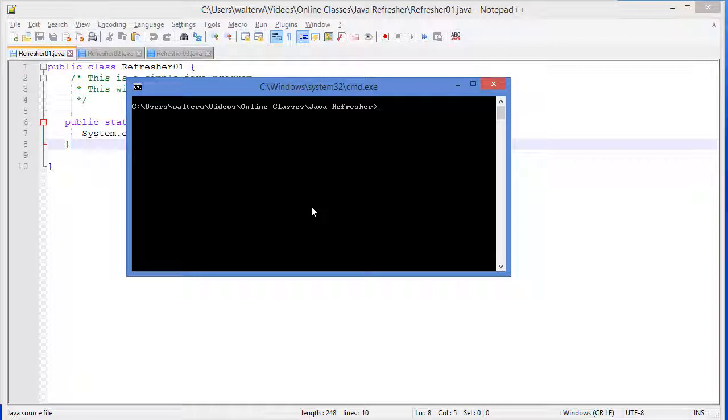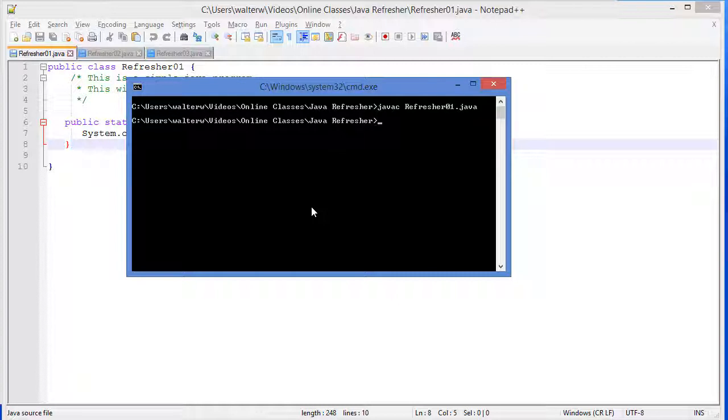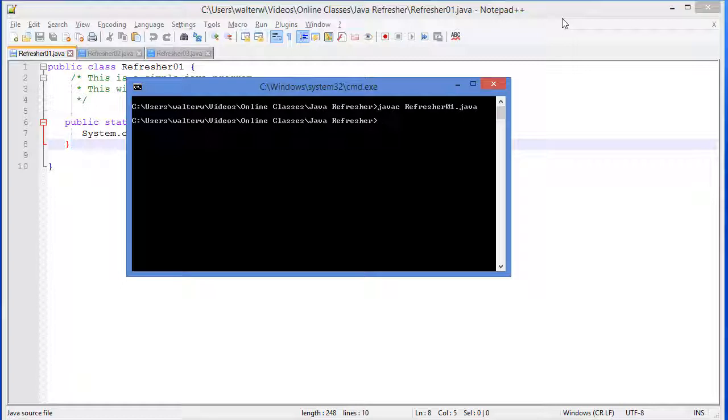Now to compile this, assuming we have Java already installed on our machine, we have Java compiler. And we're going to do our file name: Refresher01.java. Java source files are going to have a .java extension. Hit the enter key. And it compiles. Now notice that it doesn't give you any output, any information, that it ran, that it did anything. If you get an error message, that means that there's a failure, some sort of syntax error. No news is good news in this case.